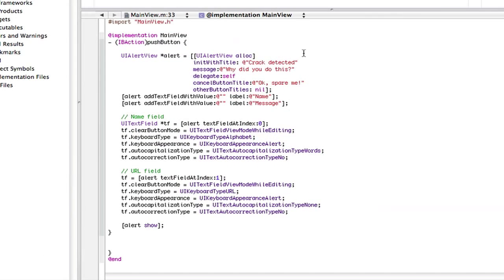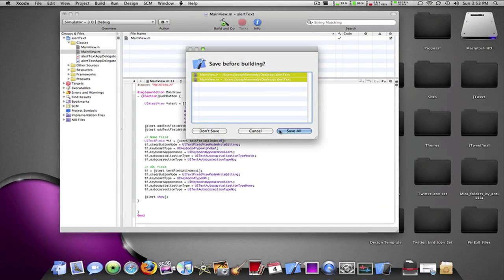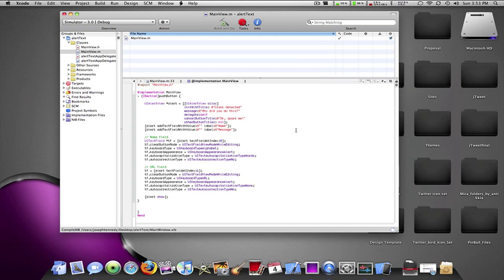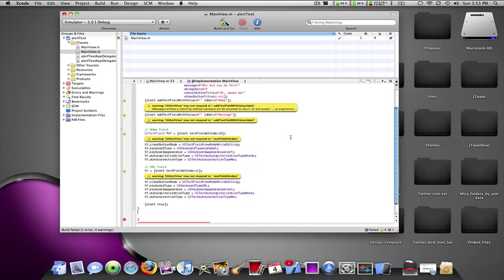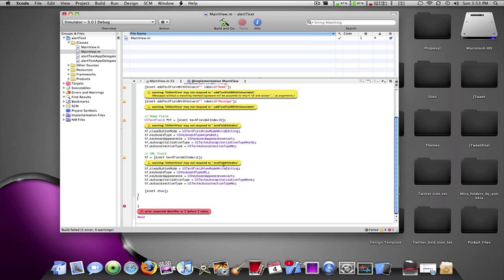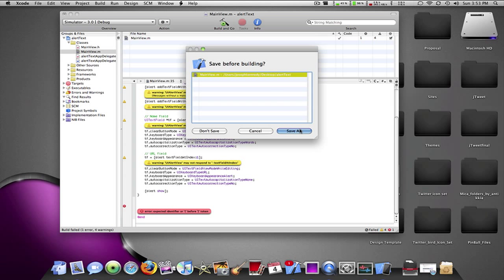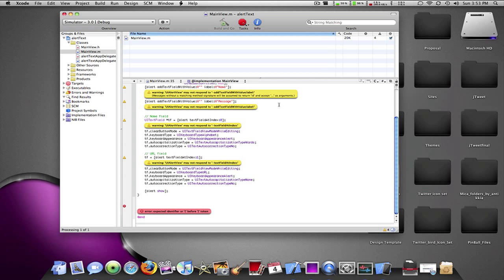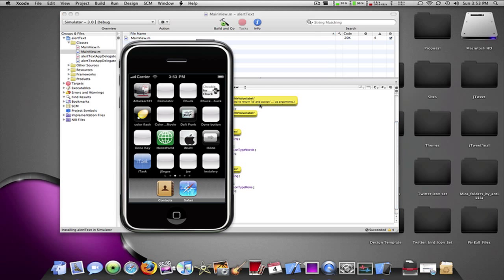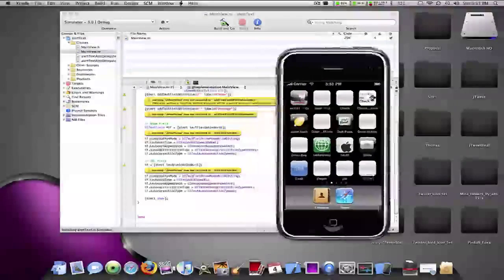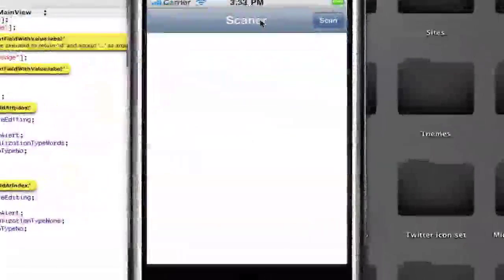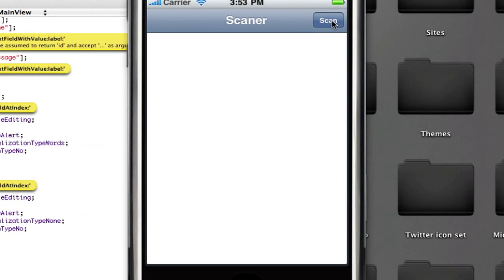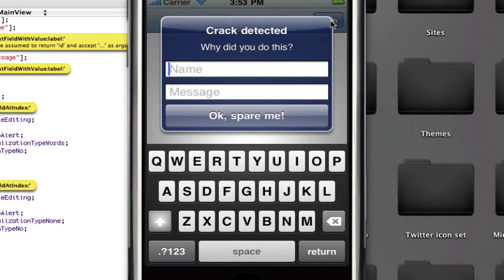Okay, so, I'm going to build and go now. And it should work. Oh, I got one error. Let's see what that was, guys. Oh, sorry. Extra little open curly bracket there. Now, we're going to build and go.